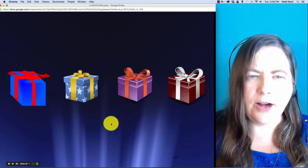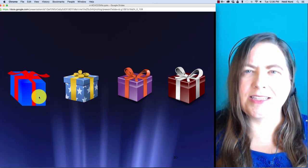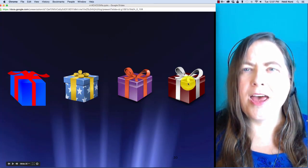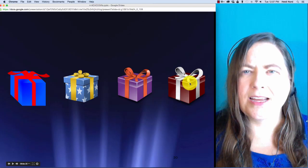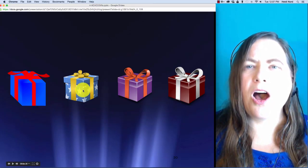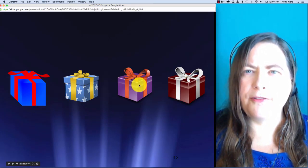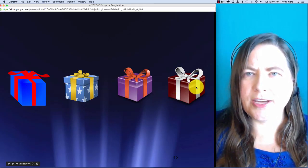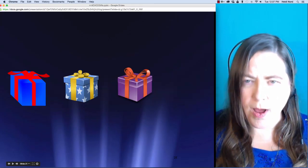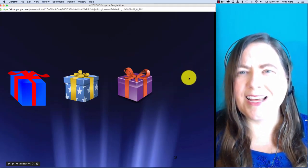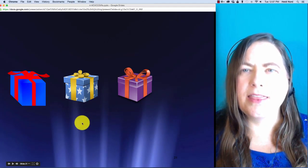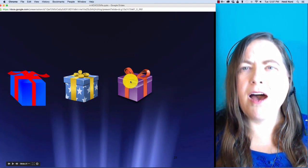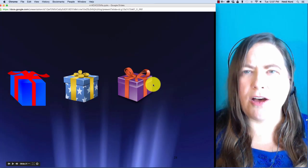Here is s-o-f-t. S-o-f-t. In soft, what if I take off the t? Then you are left with s-o-f.